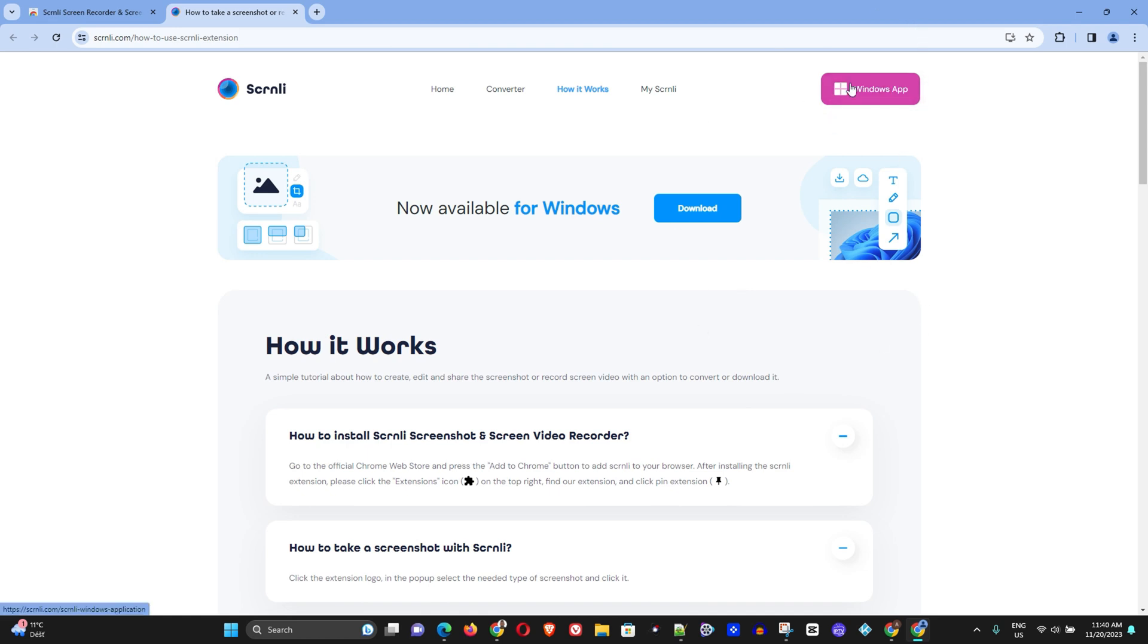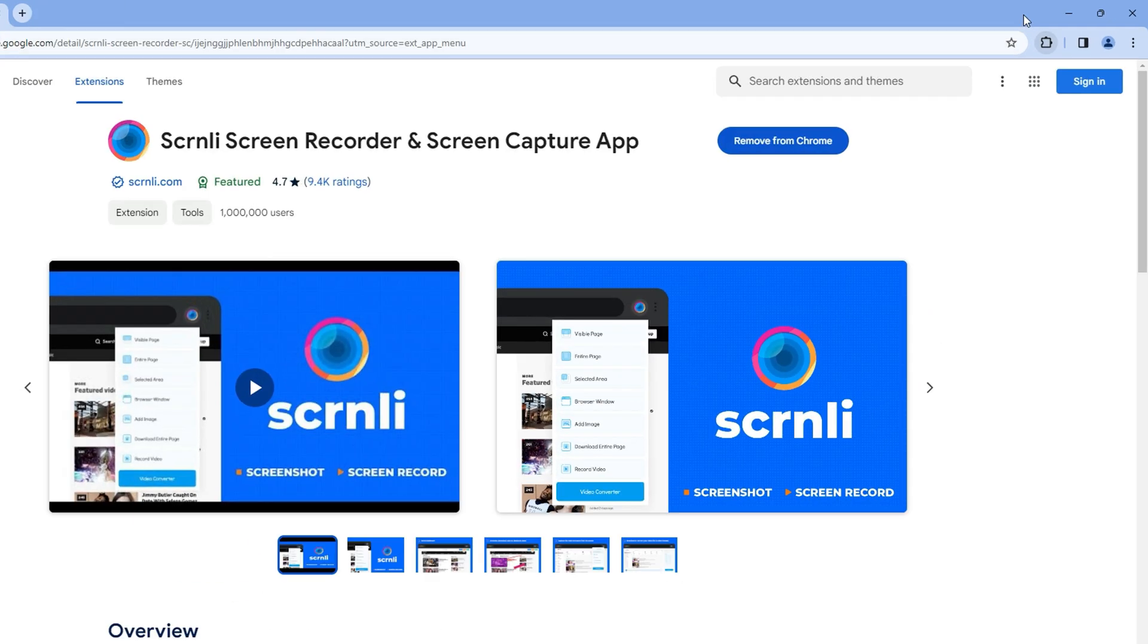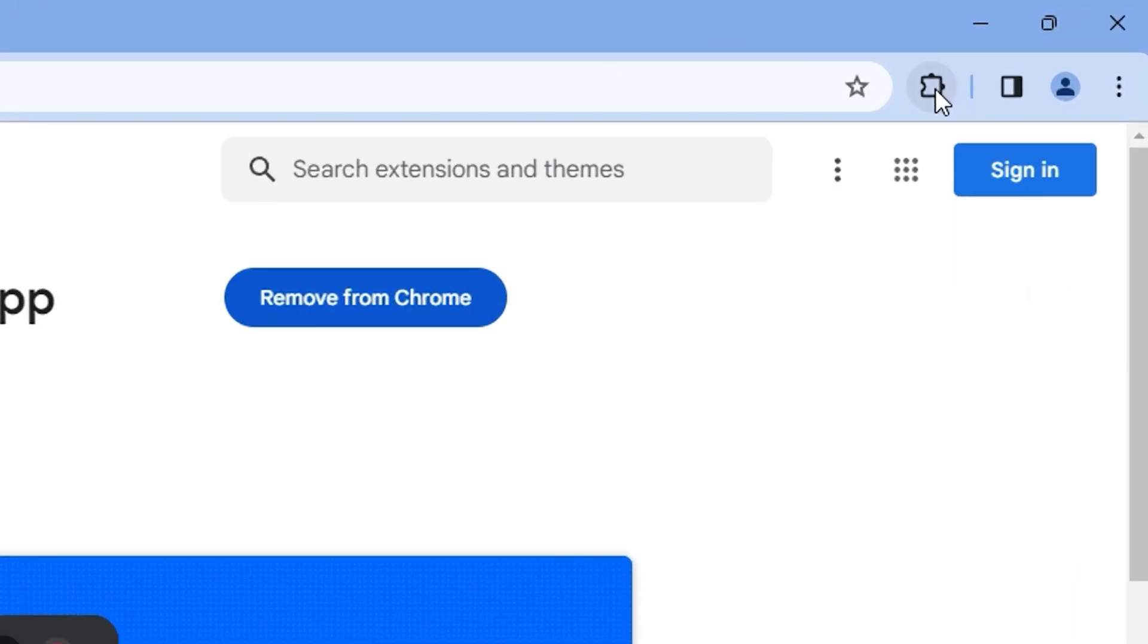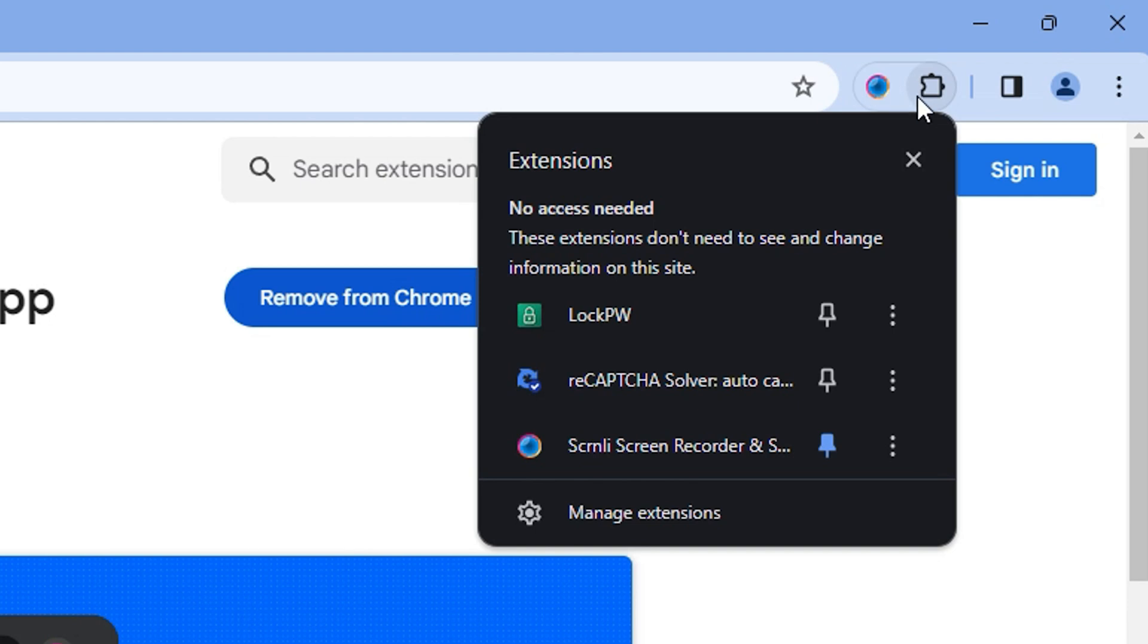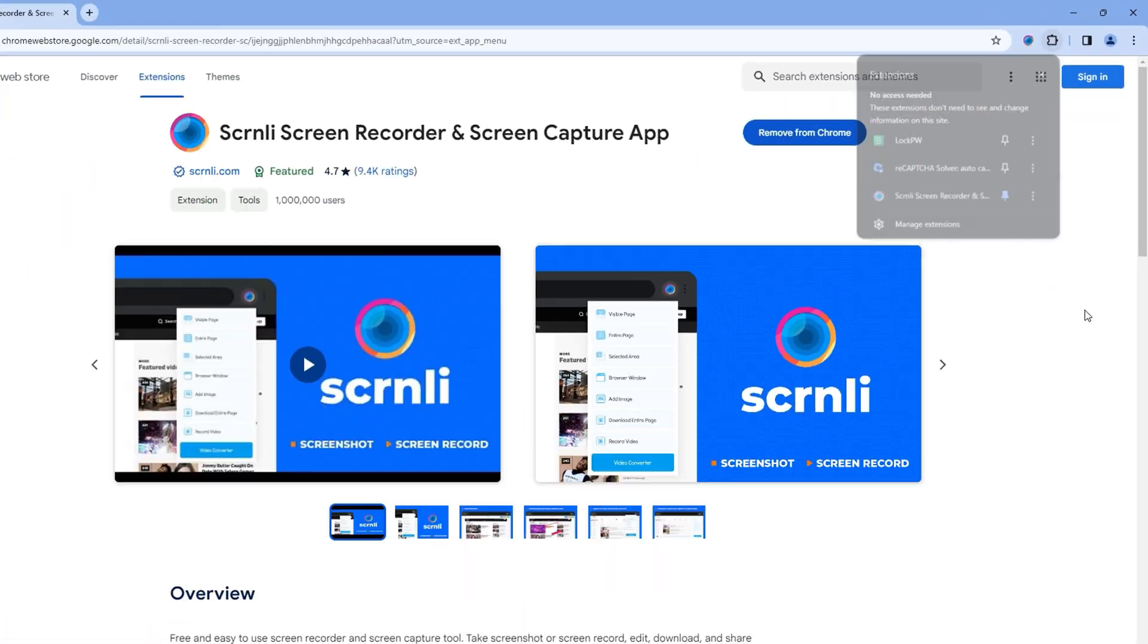Now in order to see the extension, simply click on this extension icon here in the taskbar and here you can go ahead and pin this if you would like to see it on the taskbar as well. So I would recommend go ahead and pin it so that once you're starting your meetings you can easily see the icon right here.